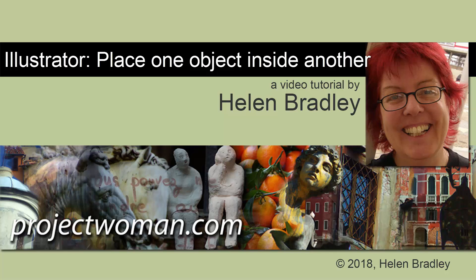Hello, I'm Helen Bradley. Welcome to this video tutorial and today we're going to look at placing one object inside another in Illustrator. Now there are a couple of ways to do this and which you choose depends on what the outcome is that you want.